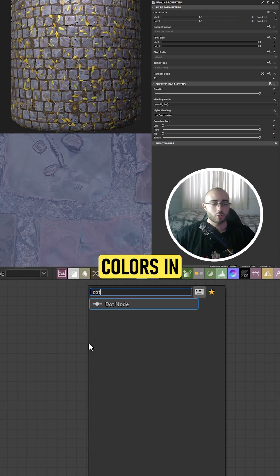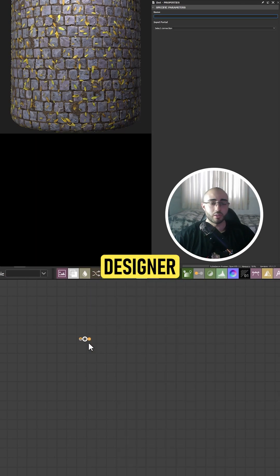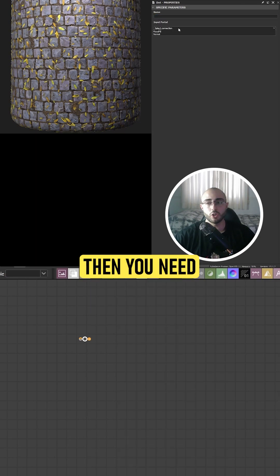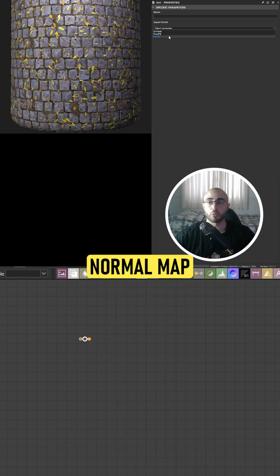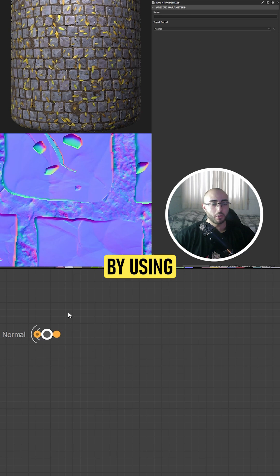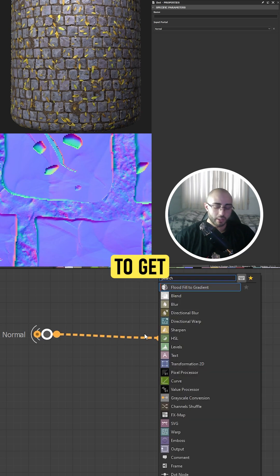If you want to make better base colors in Substance Designer, then you need to start using your normal map information. By using a portal, I'm going to get this information